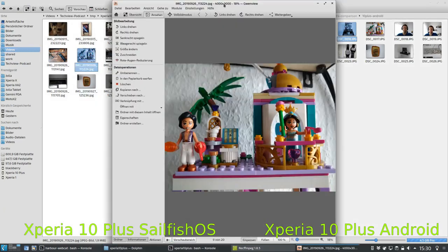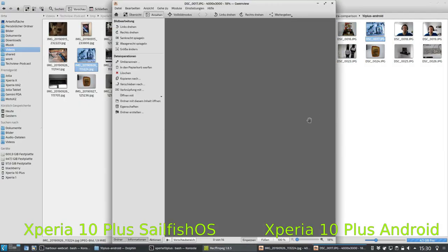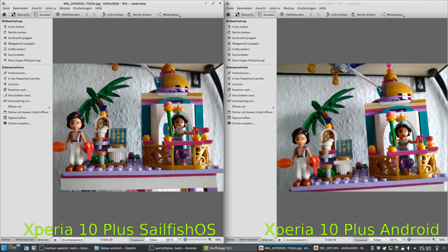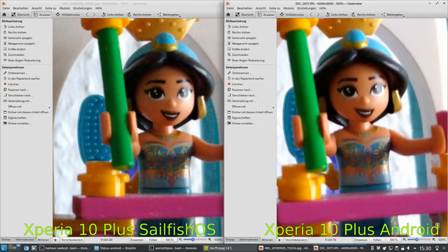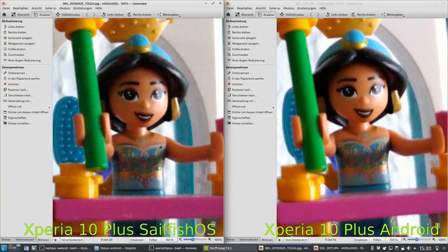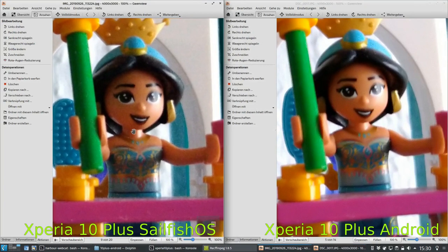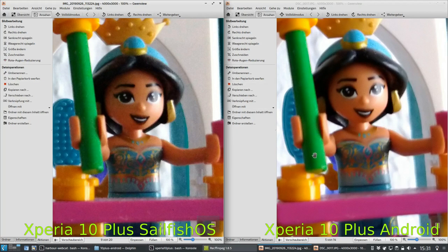Looking at the next image, both versions are not very sharp, but the SailfishOS version seems a bit sharper than the Android version. This has nothing to do with actual sharpness — it's the aggressive noise reduction on the Android version. You can see it on the green stick: little dots visible on SailfishOS are smoothed away on Android. The background is very smooth on Android and has a little noise on SailfishOS.